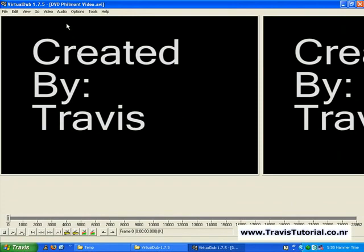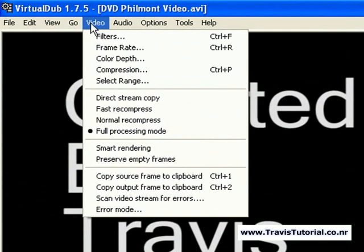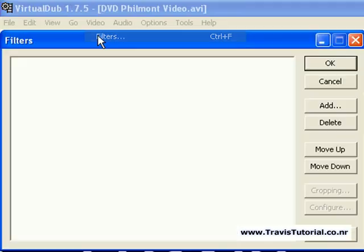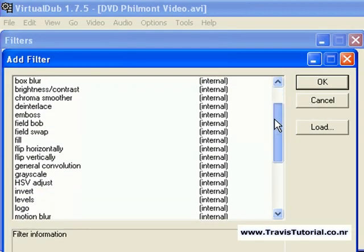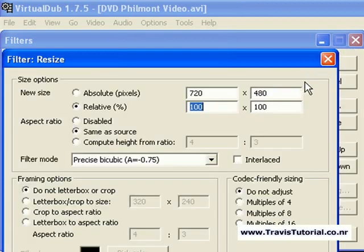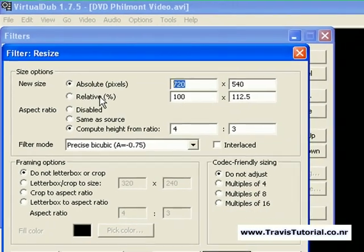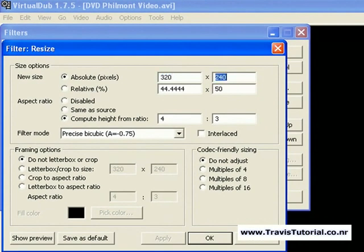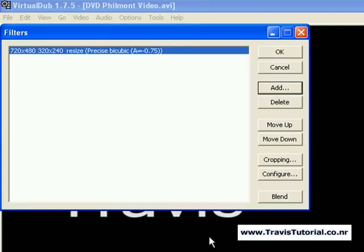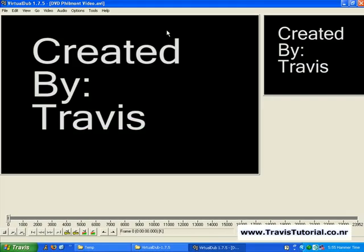The first thing we're going to do is resize the video to get it down to basically half of what it is right now. Go to Video, then Filters, hit Add, scroll down to Resize, and hit OK. For aspect ratio, select the option for 4:3, which is what YouTube and your television use. Under absolute pixels, YouTube is currently recommending 320 by 240. Hit OK, then OK again.